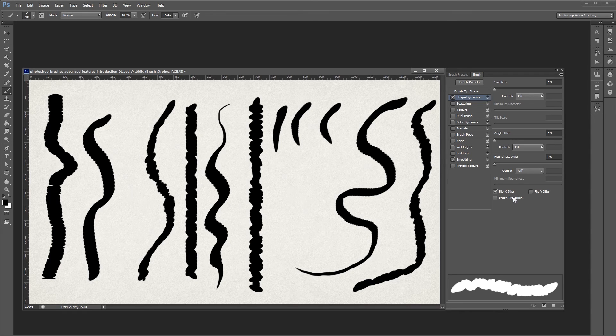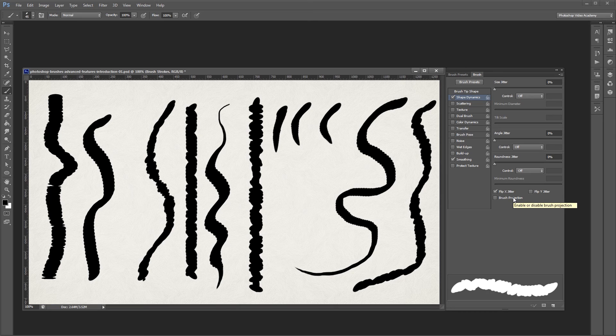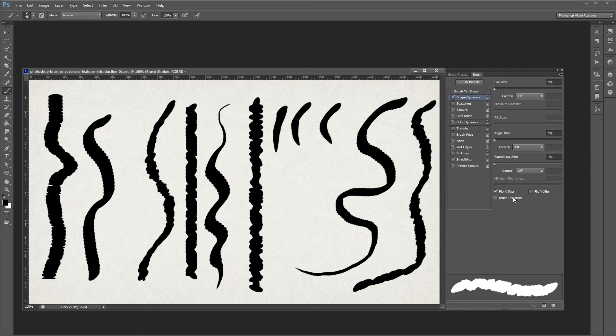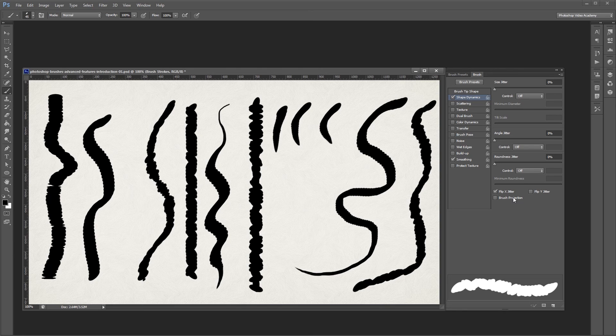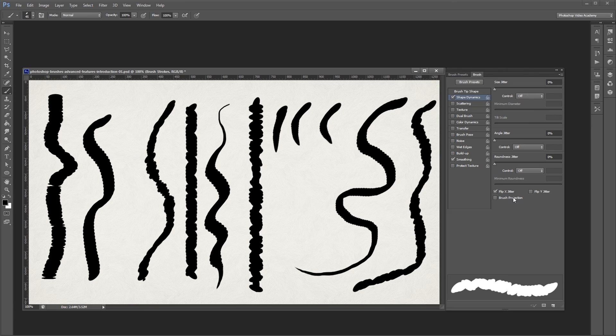The Brush Projection checkbox is used only with graphics tablets, so we'll cover that in another series. You can combine any or all of these settings to get some pretty unique looking brushes. There's a lot of things you can do with just one Advanced Brush Settings panel, so imagine all the things that are possible by combining more than one.